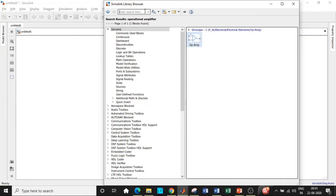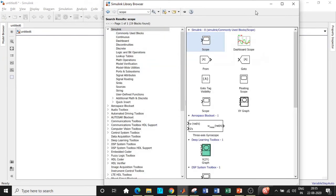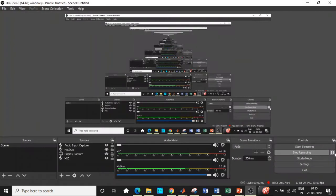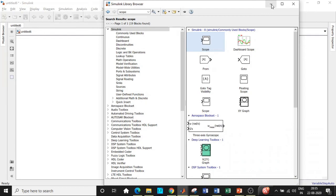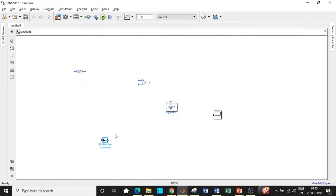We would also be requiring a scope in order to see how the waveform looks. Search for scope — you'll find it right at the top. Add that block as well. Now we've added all the required components and will place them in appropriate positions to get started with our circuit connections.